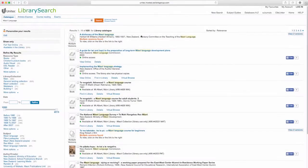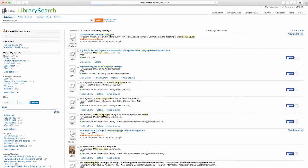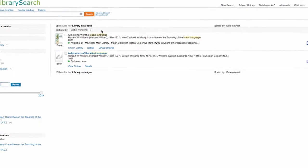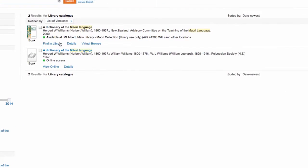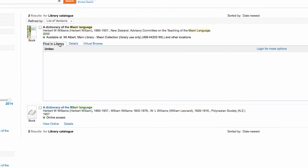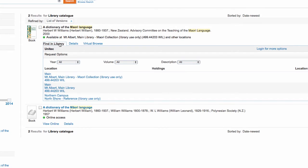To find out if the resources are available, click the Find in Library button. This will also tell you the shelf location and number for print books.